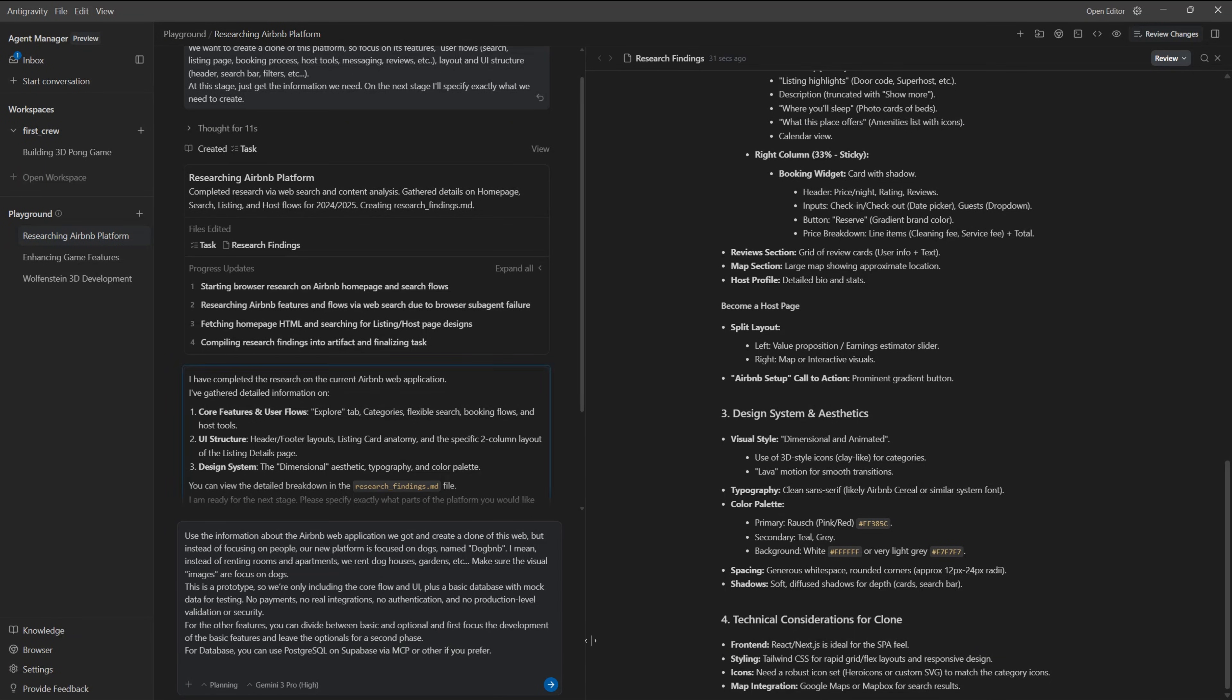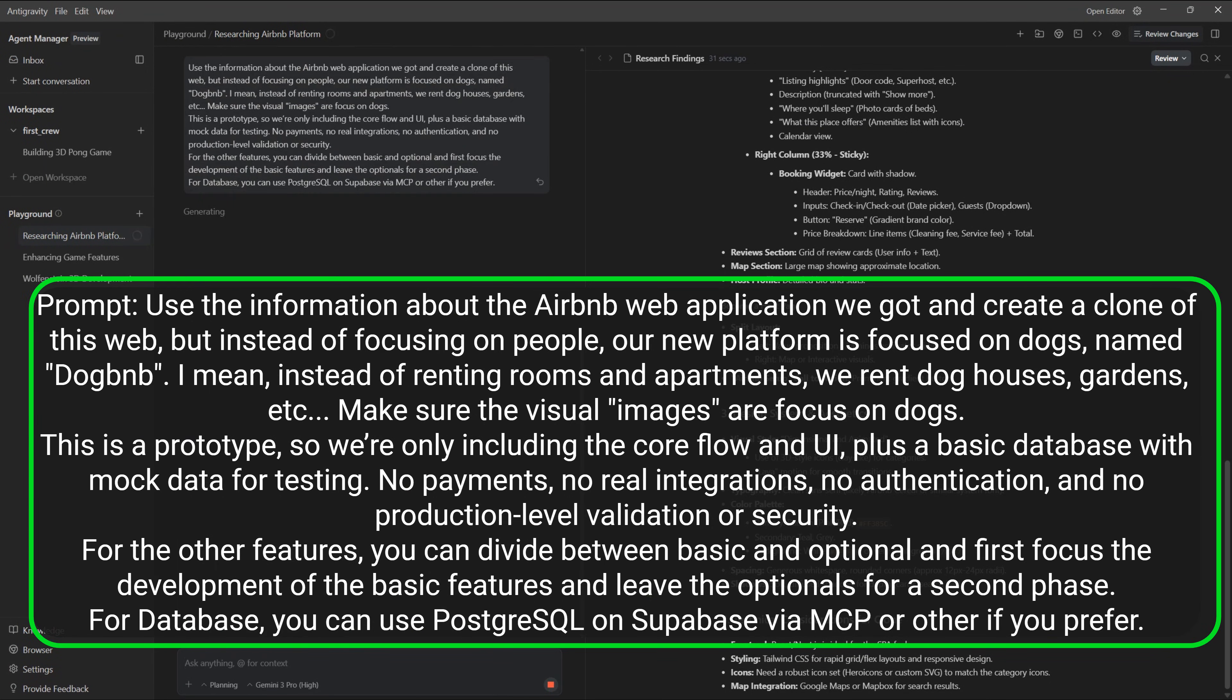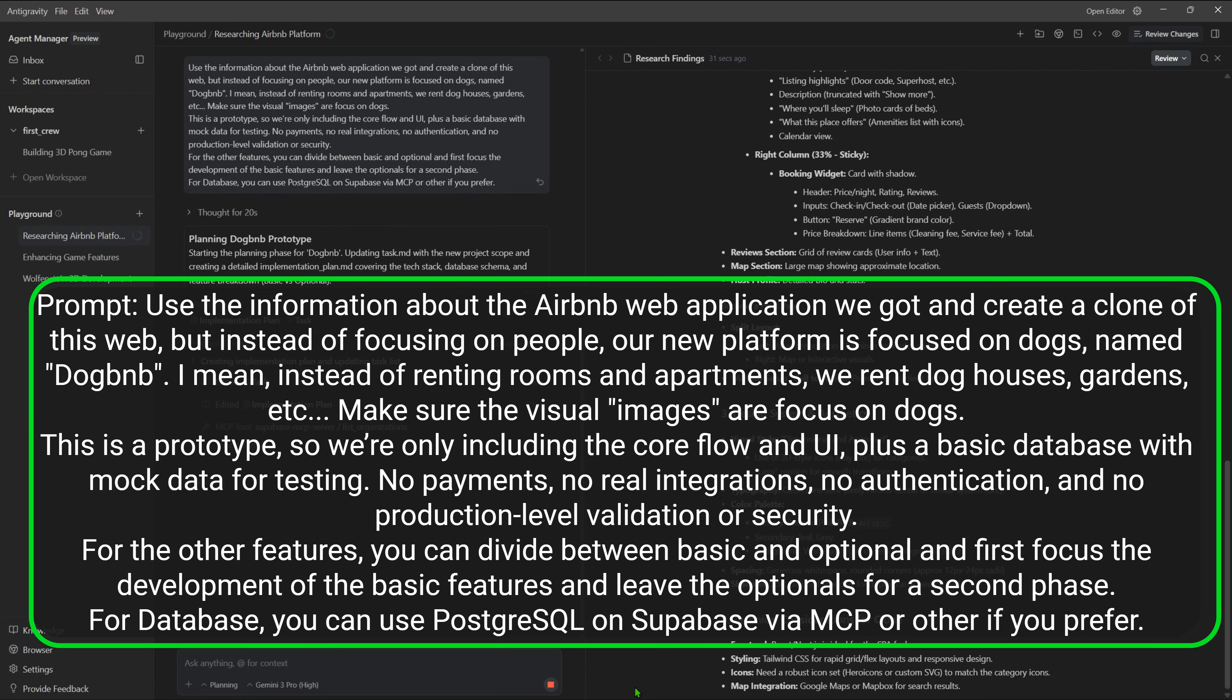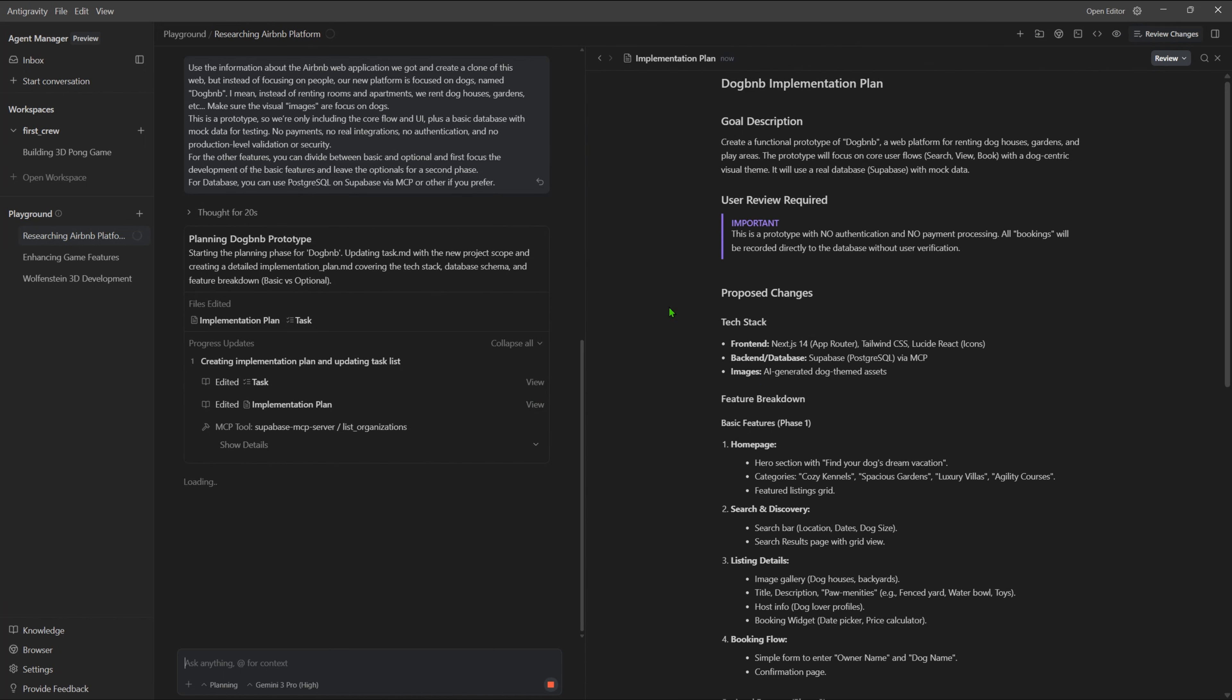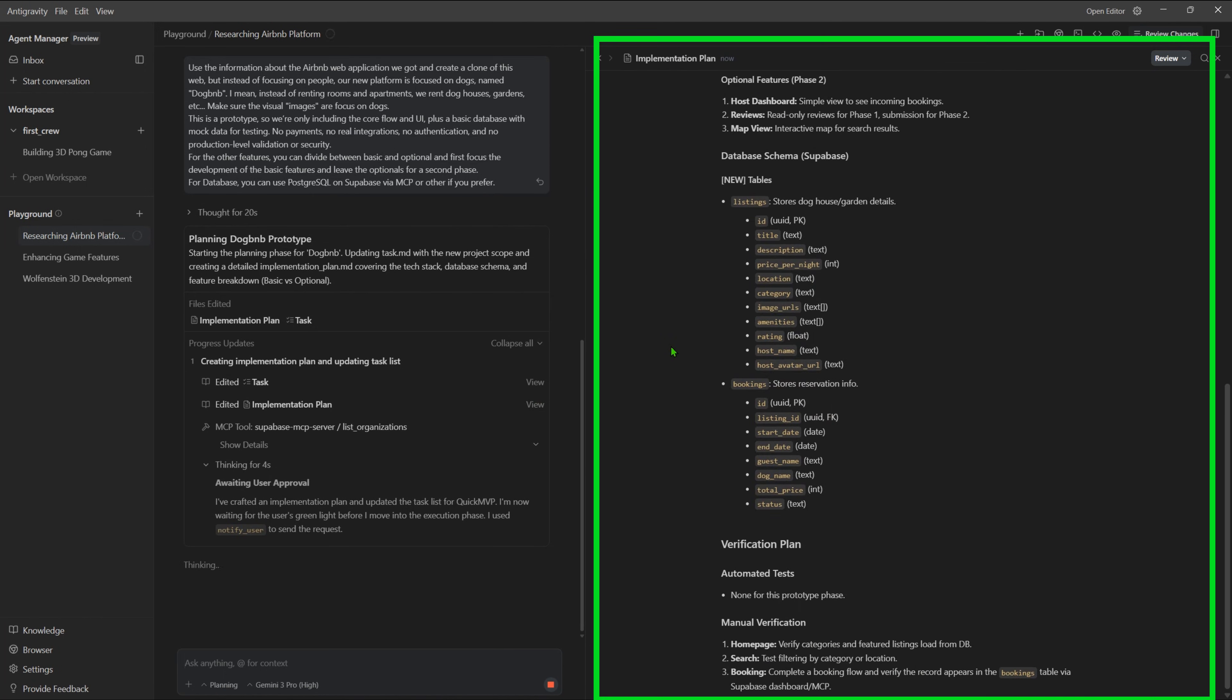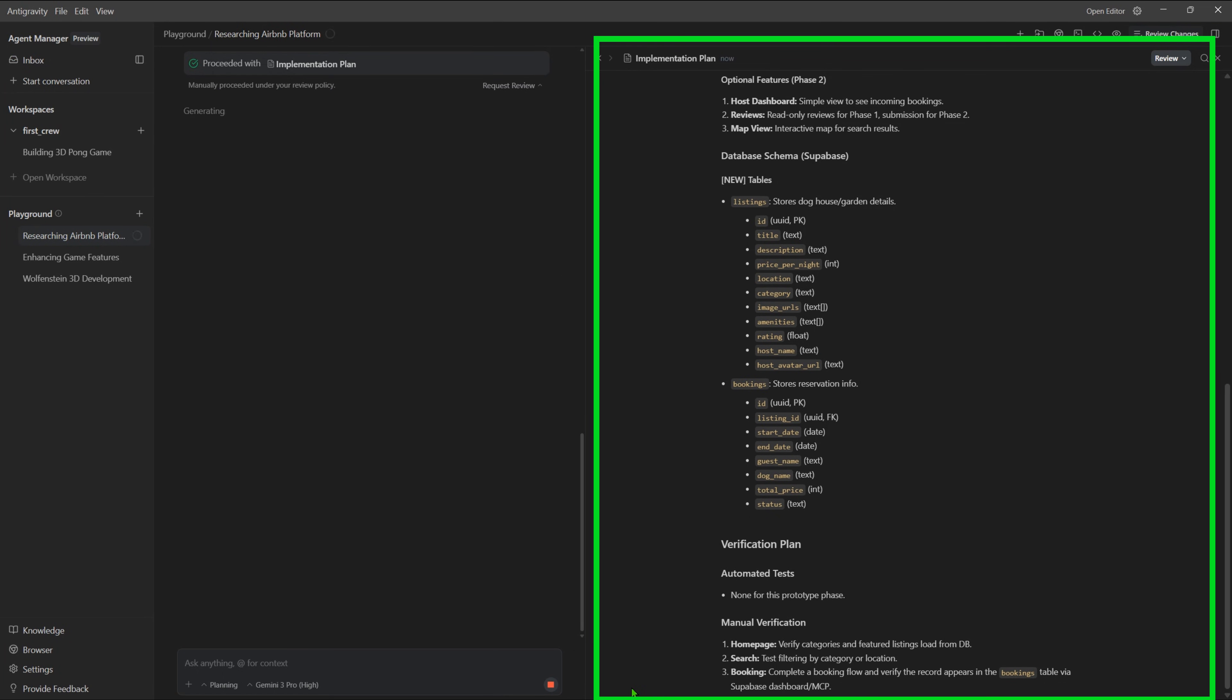Now let's do the app development. We'll ask to create a DogBNB, which is an Airbnb for dogs. The idea here is not just to test the ability to code and generate the website, but to understand the goal. It first creates a task list where we can follow the development and also make comments if we wish to interact with the model. It also creates an implementation plan where you can see the details. I'll hit proceed.